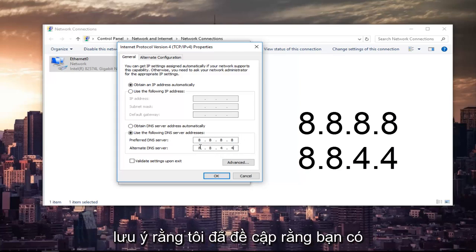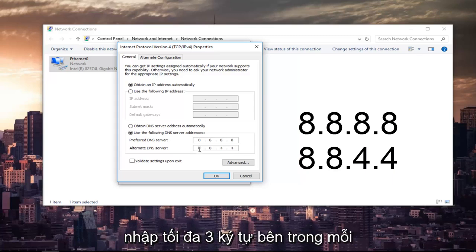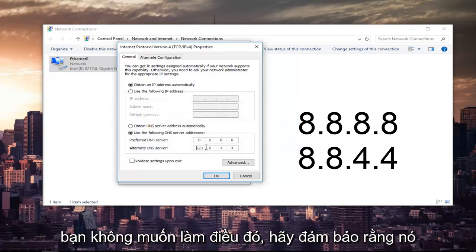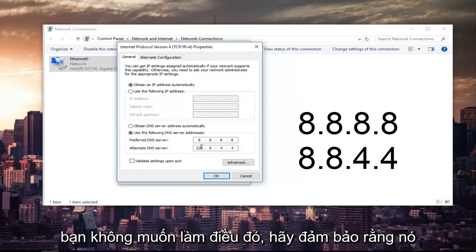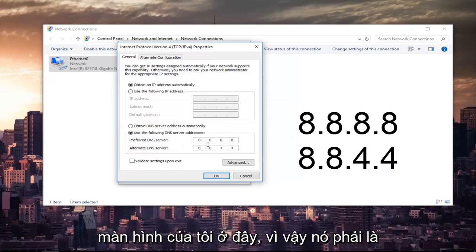And please note that I was mentioning you have spaces in between here, because you can type up to three characters inside each one of these sections. And this is not right. You do not want to do that. Make sure it appears exactly how it appears on my screen here.